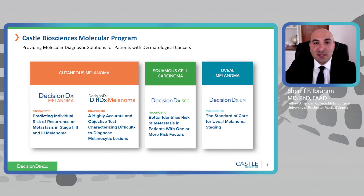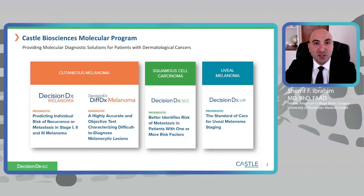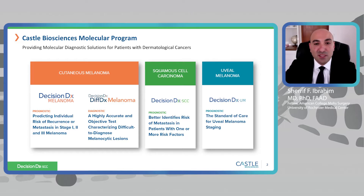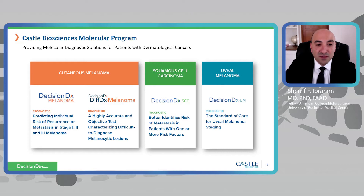Castle Biosciences has really been working diligently, providing us with a nice repertoire of tools to apply genetic testing to some of the common conditions that we see. This was initially the DecisionDX melanoma test, followed by the uveal melanoma test, most recently the squamous cell carcinoma test, and there is also the DIF DX melanoma, which is a pathology-based test that can help us with the diagnosis of difficult-to-characterize melanocytic lesions in our pathology labs.